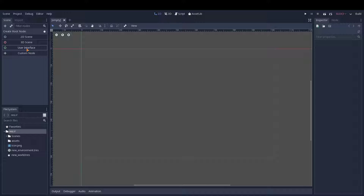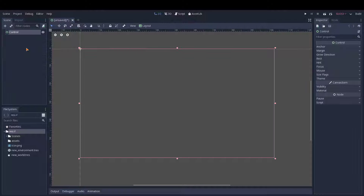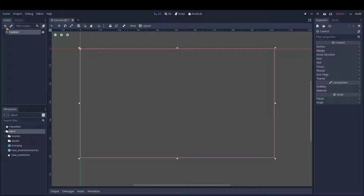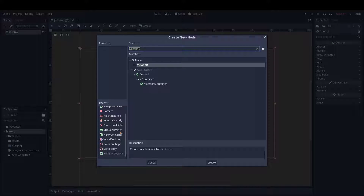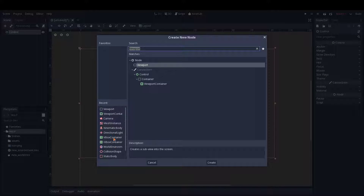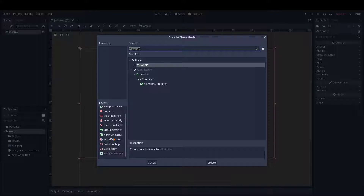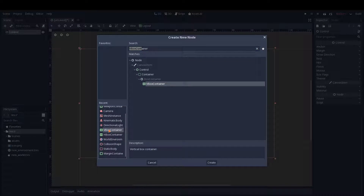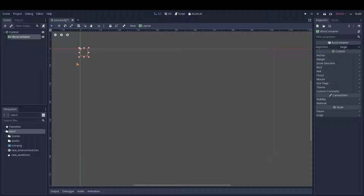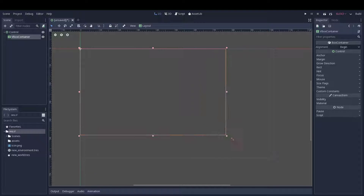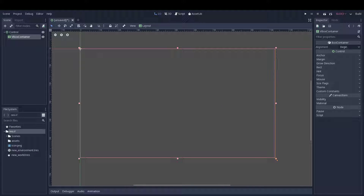So let's first lay out the user interface itself. We have just the top control node right there, along with one VBox container and two HBox containers. So let's put that right there.